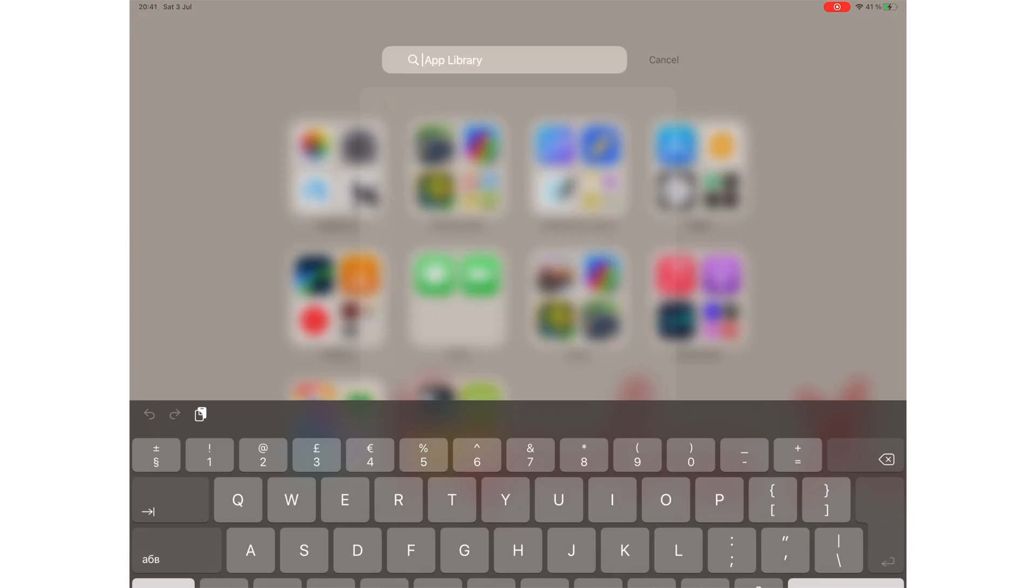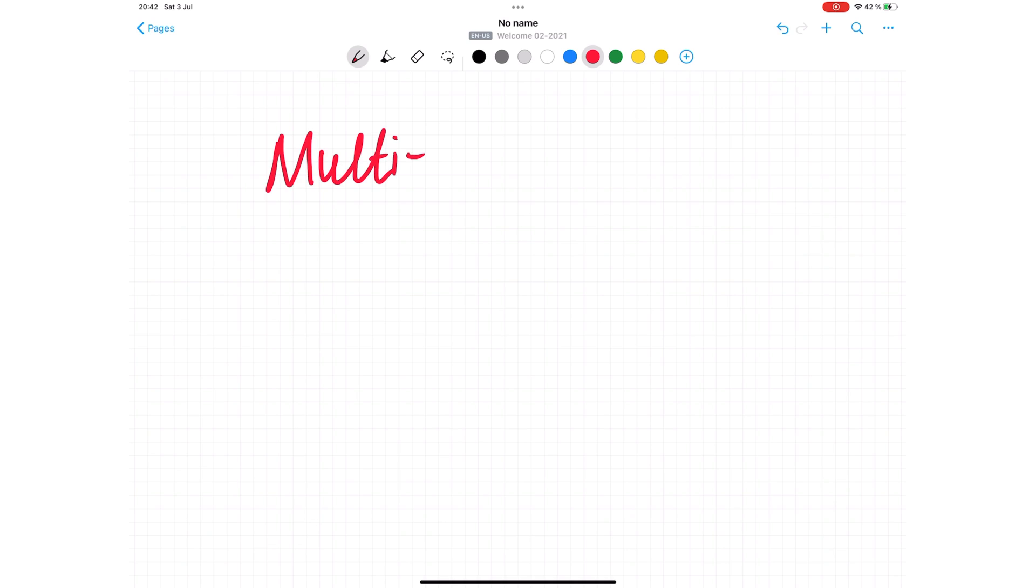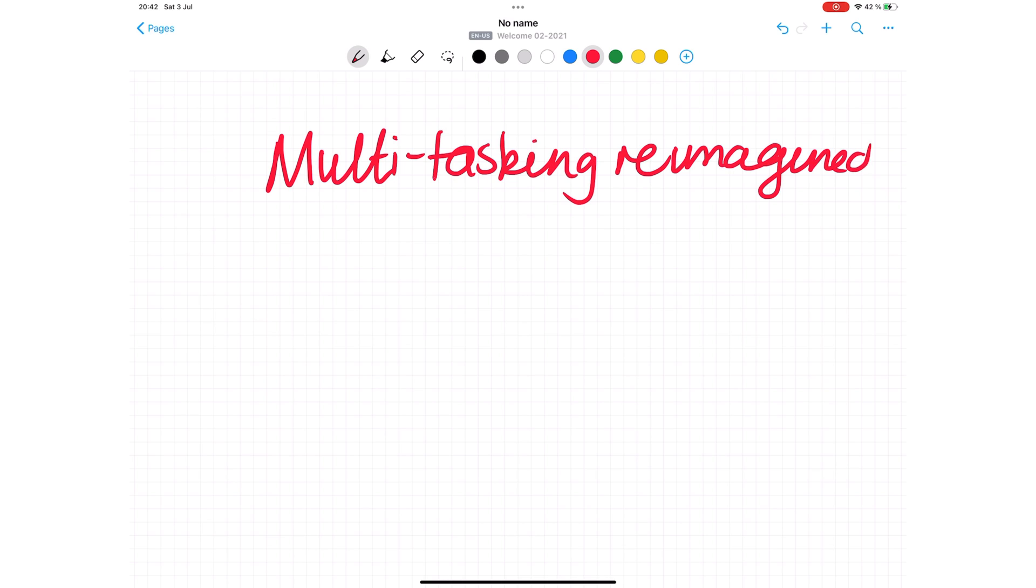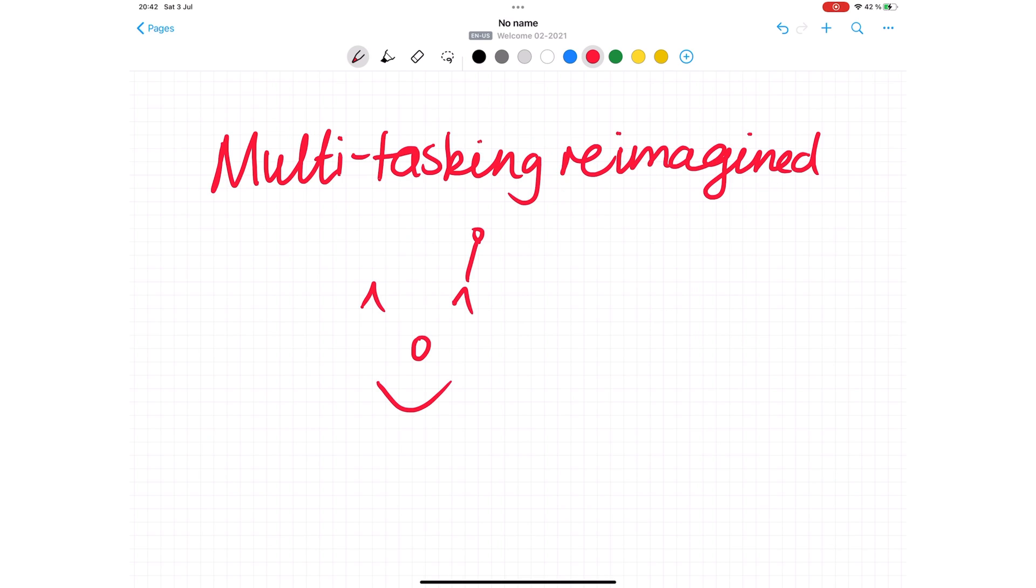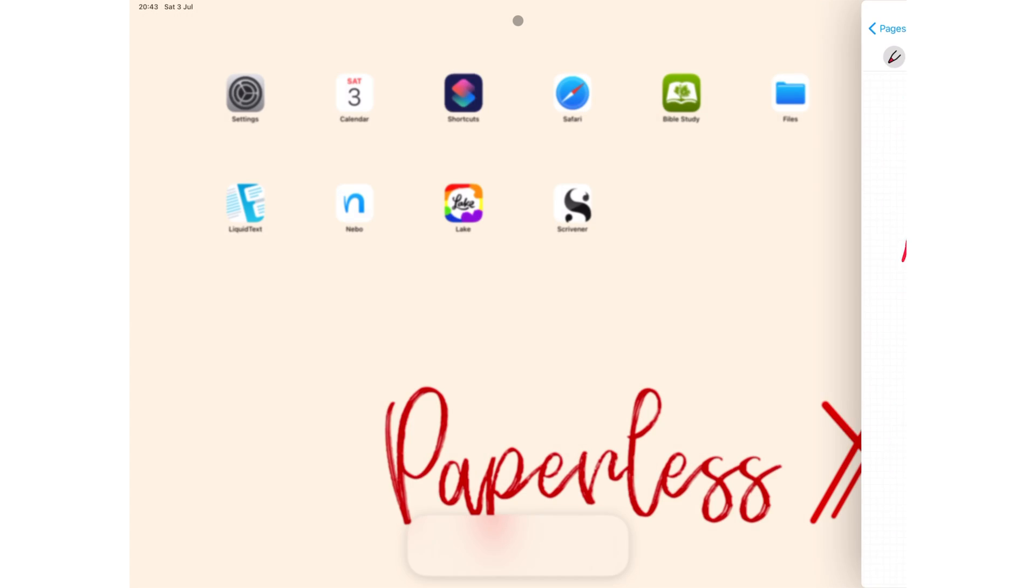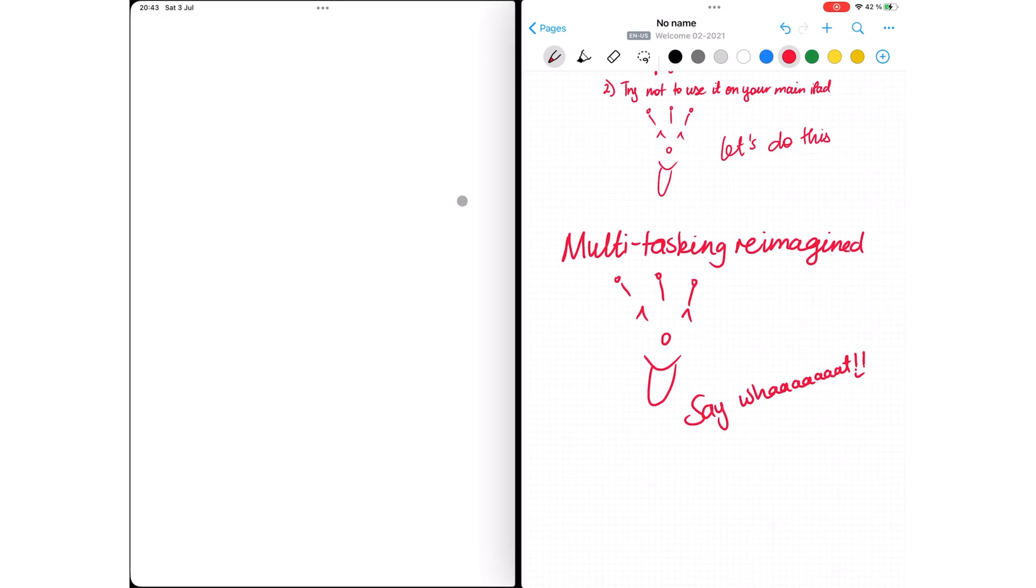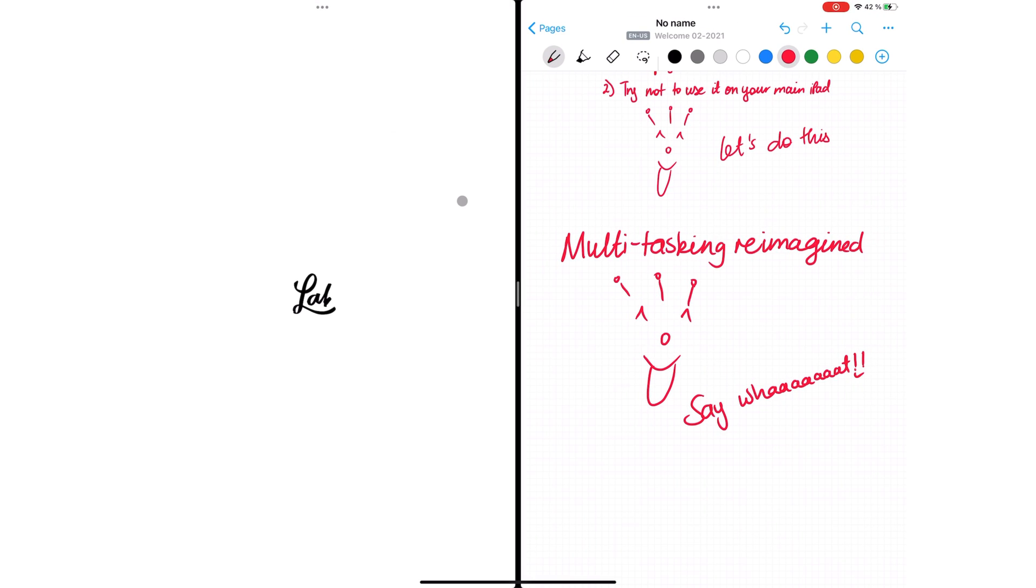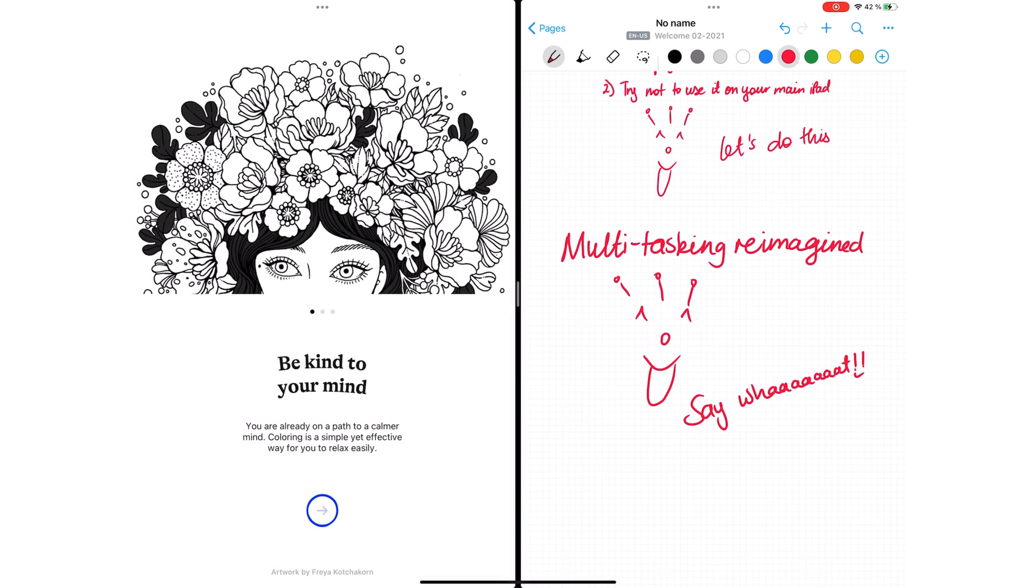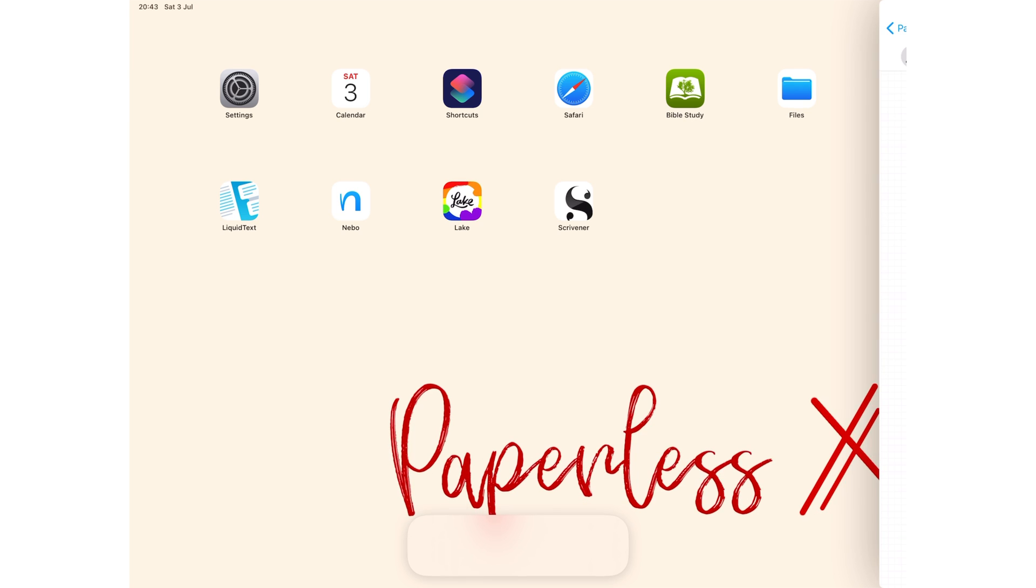At least if you know the application you want, it's faster than opening the App Library. Are we missing something? Is there some extremely useful thing you can do with App Library that we've not figured out yet? Multitasking has been reimagined for iPadOS 15. We love the fact that multitasking doesn't rely on the dock anymore.